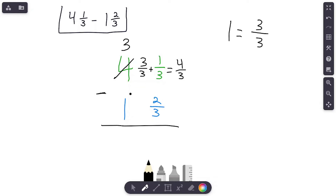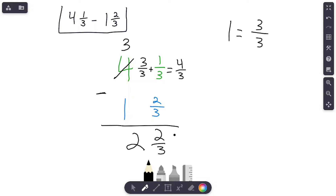Now we have regrouped. Can we subtract? Four-thirds minus two-thirds — yes we can! Four minus two is two, denominators stay the same, so that's two-thirds. Now what do we subtract next? We're going to subtract three minus one — because we regrouped, the four became a three. Three minus one is two. There is our answer: two and two-thirds.